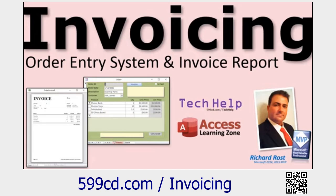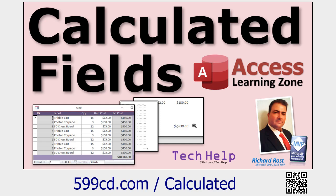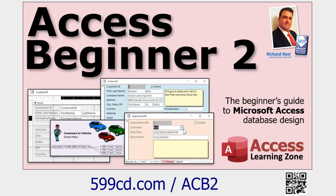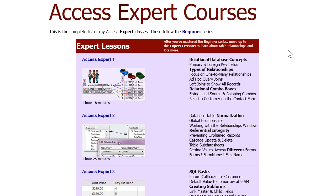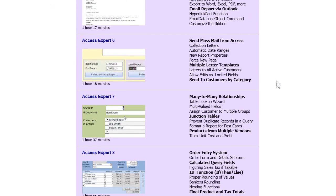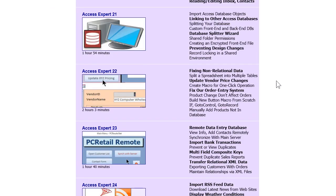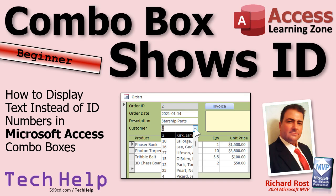If you want to learn more, check out my invoicing video where I actually build the invoicing form with that combo box. I also cover calculated fields in forms and queries like the Customer LFQ. If you're new to Access, check out my free Access Beginner Level One class — it covers building forms, queries, reports, and more, and it's completely free. In the expert level series I cover relational design, types of relationships, relational combo boxes, normalization, and referential integrity.